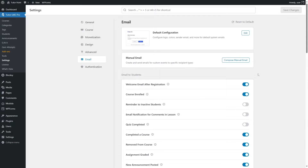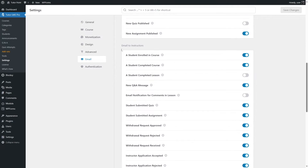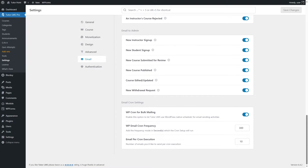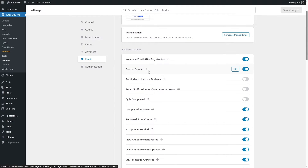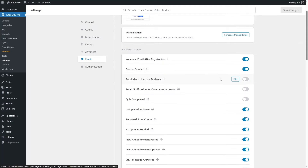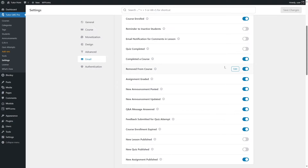Now, what kind of email notifications do we want to send to students, teachers, and admins? The first section is Email to Students, the next is Email to Instructors, and then Email to Admin. For example, there's a 'Course Enrolled' event — if a student enrolls in a course and you want to send them a welcome email notification, you can enable it. You can enable any of these events for which students, teachers, or admins want to be notified.